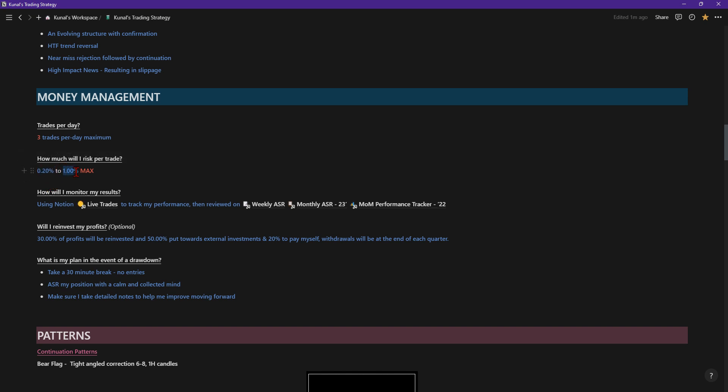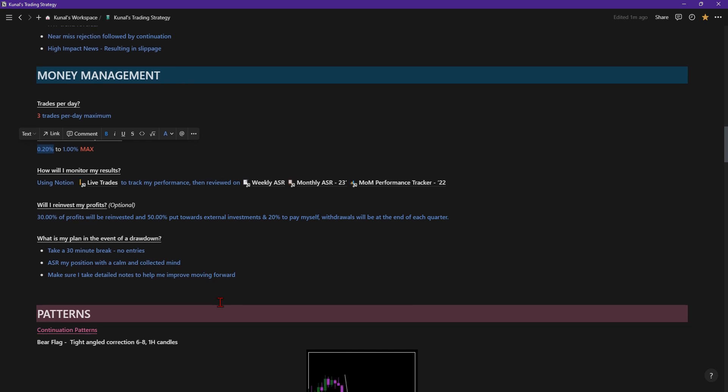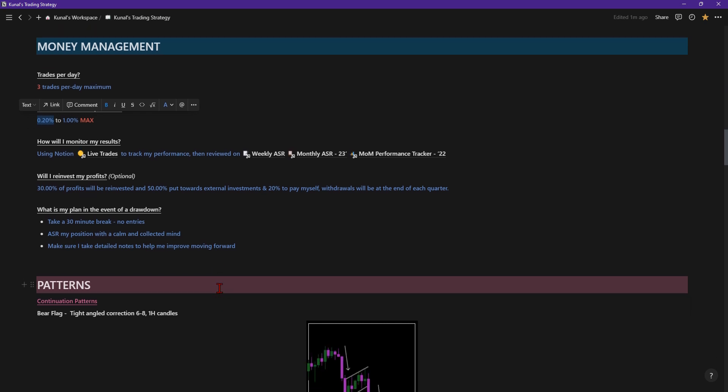Working from abundance basically means from a very peaceful, calm, collected mindset where you're not in a rush to take trades. And I think reducing your risks definitely helps you with that. It helps me because when I was taking 1%, it was quite a lot to be honest. But when I was taking 0.2, 0.3, 0.4, 0.5, it hurt less basically because a loss hurts, but when it's less, it's less. But a loss is a loss anyway. ASR my position, calm collected mind, and then make sure I take detailed notes to help me improve moving forward. Hence your ASR and so forth. You want to make sure you're putting as much detail into your notes as possible.